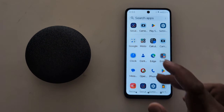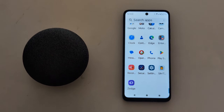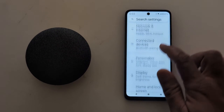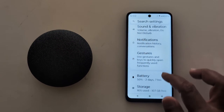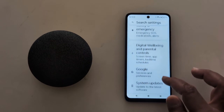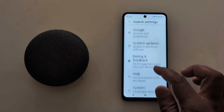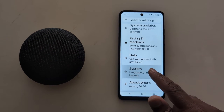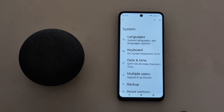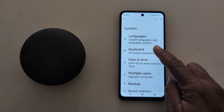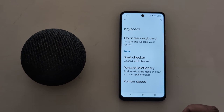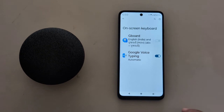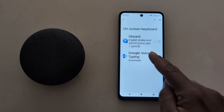Open the app drawer on your device. Tap the Settings app. Now scroll down until you can see the System option. Tap on System. Now tap on Keyboard. Now tap on On-Screen Keyboard. Tap on Gboard.